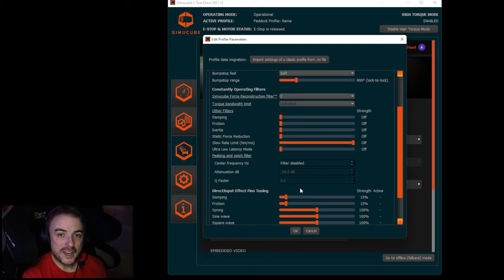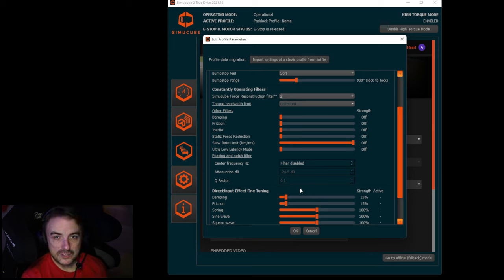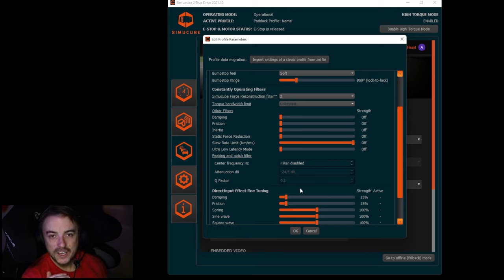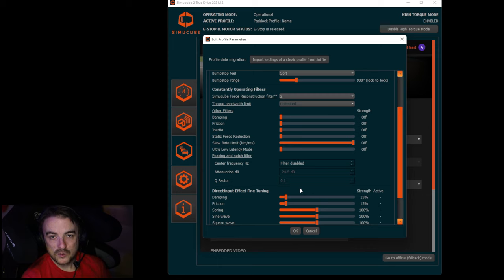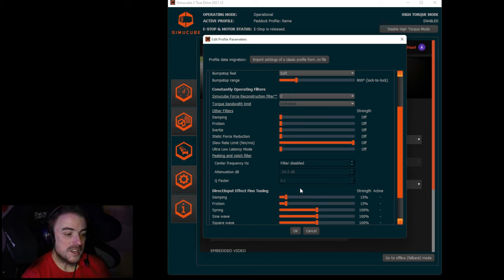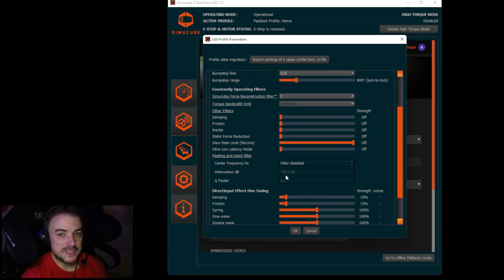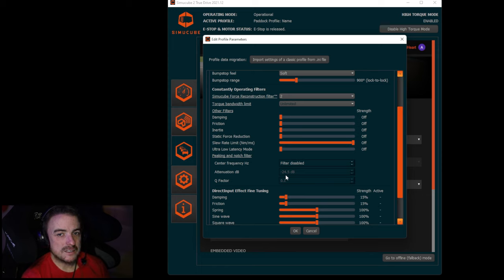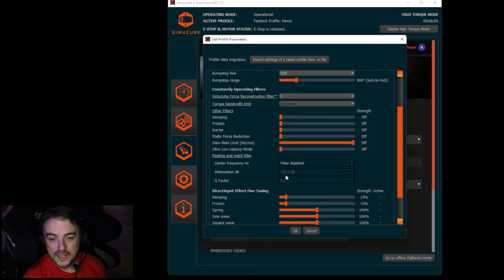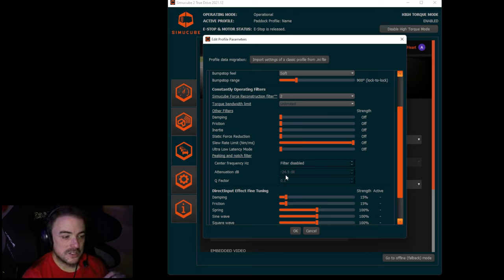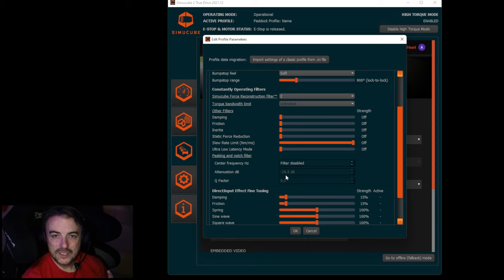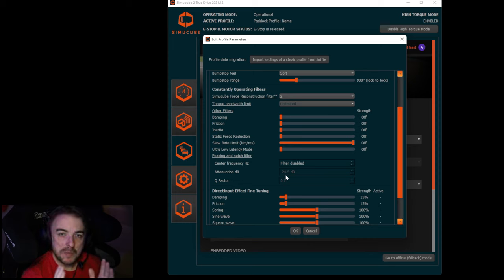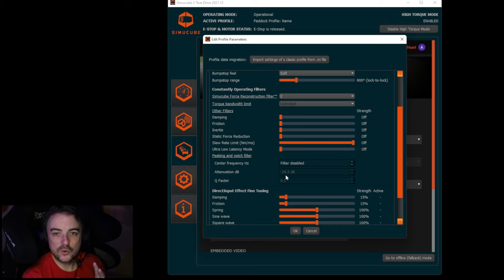The attenuation is how much cut is being applied to the spikes at those frequencies. So if your spike occurs at 100 hertz and you want to cut that back by 25 dB, that's where your attenuation is. But maybe the spike's not that bad. Maybe you only want to cut it back by like 10 dB, you can go ahead and adjust that here.